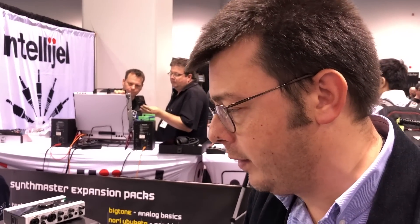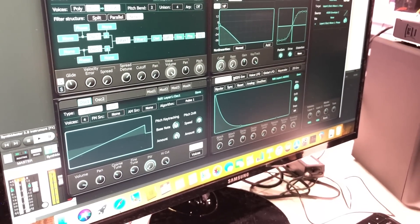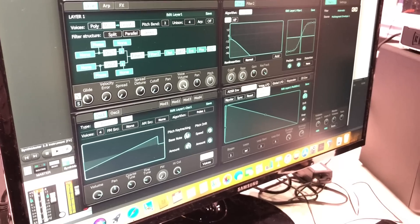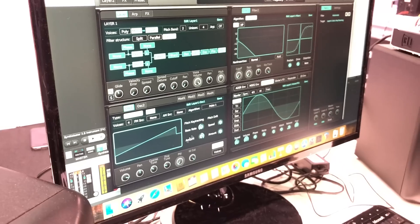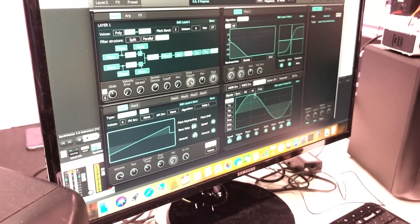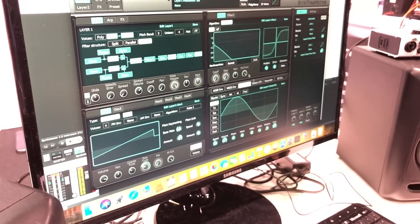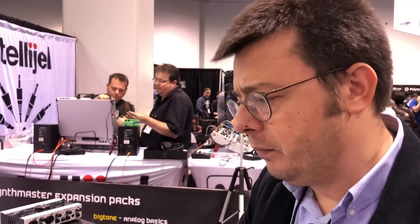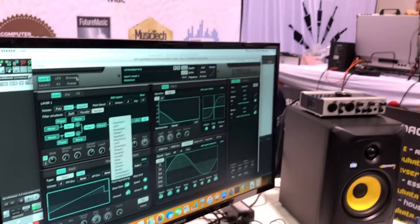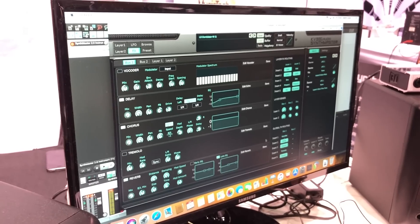You can easily automate parameters using drag and drop like this. We also have multi-segment envelope-style LFOs. Each layer has different effects like distortion, lo-fi, ensemble, phaser, equalizer, chorus, and delay — these effects are all available. We have two layers and two global effect buses.